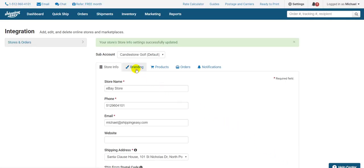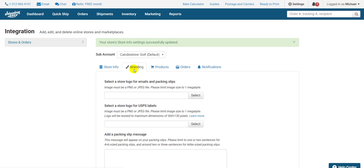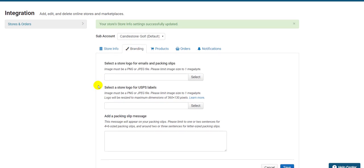On the branding tab, this is where you can upload the logo for this store to appear in different places. The first upload appears on emails and packing slips. The second upload appears on the label itself, but only on USPS labels. Whatever you upload in either location must be under a megabyte in size and either JPEG or PNG format.